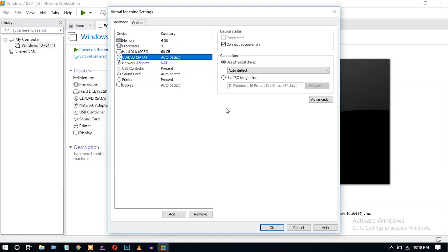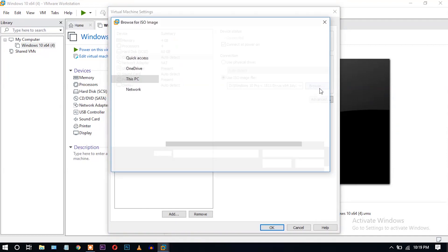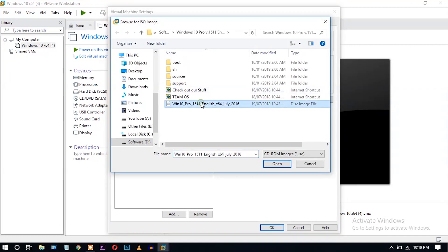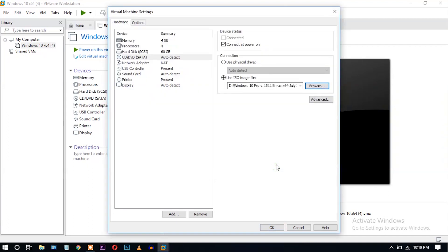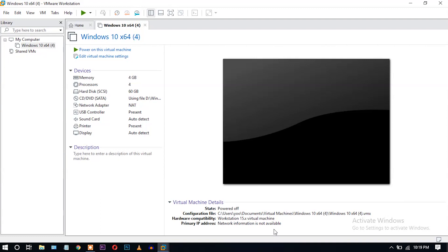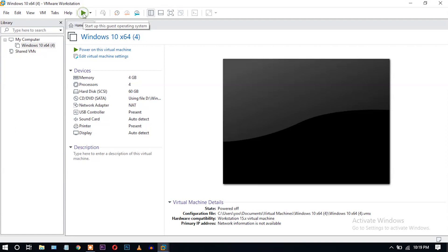We haven't inserted any Windows file yet, so click here on 'Use ISO image' and browse. Click the ISO file and click Open, then click OK. Now start the virtual machine — it is starting.